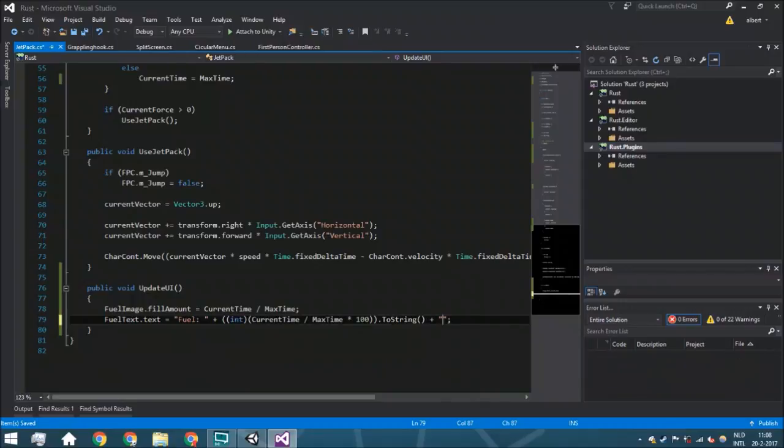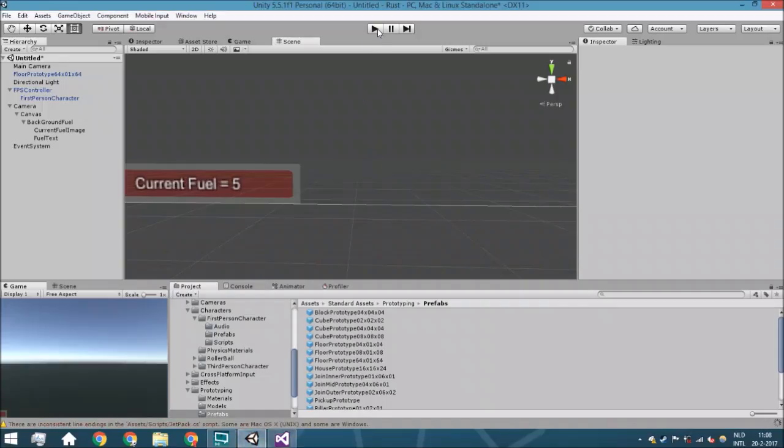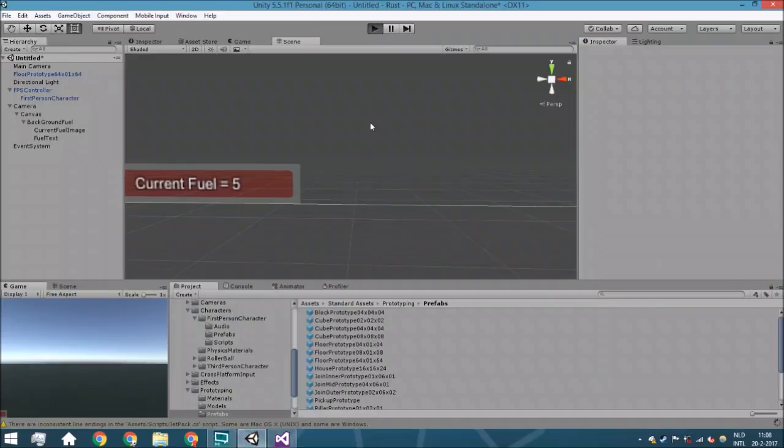So then after we did this we want one thing more. We want to make it a little bit better so we're going to put here this sign so you know that it is a percentage. What we're now going to happen is what it will look like, how it should look like.